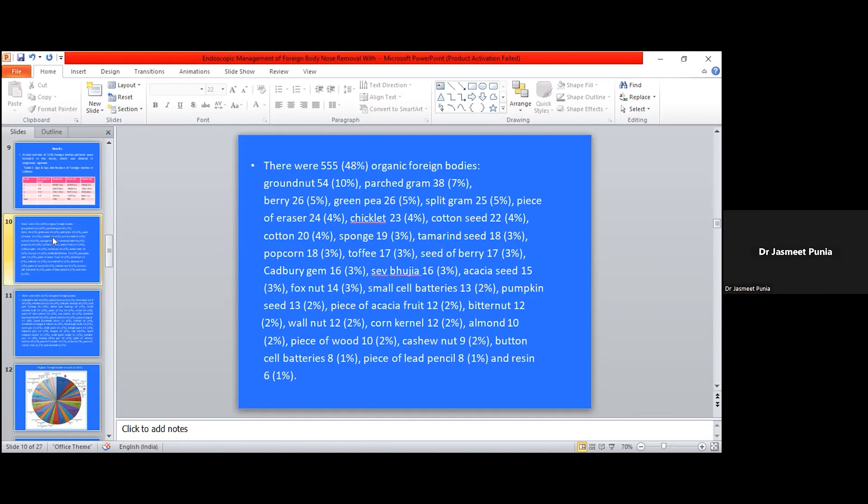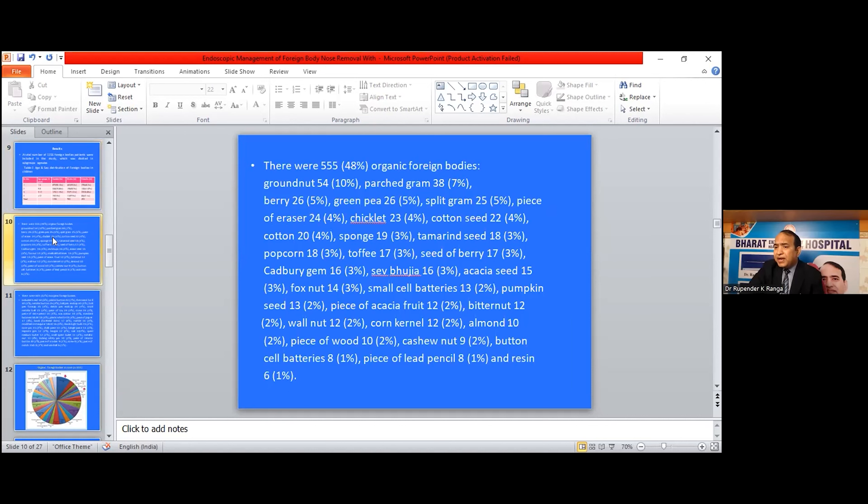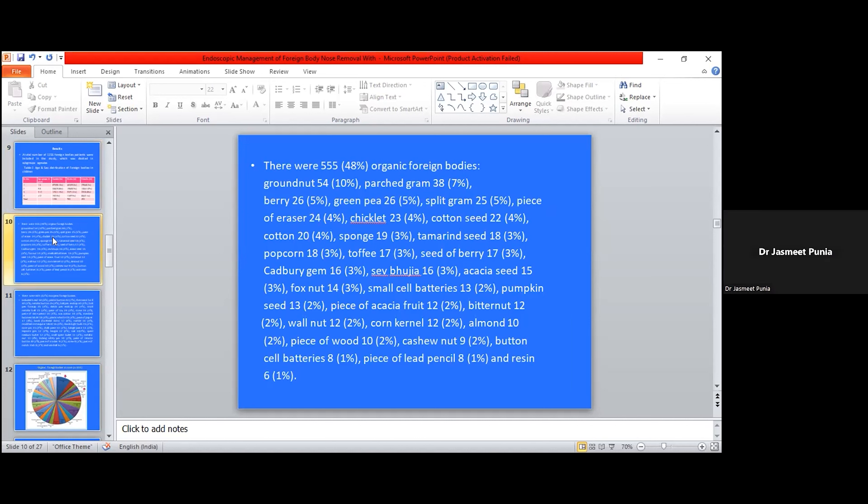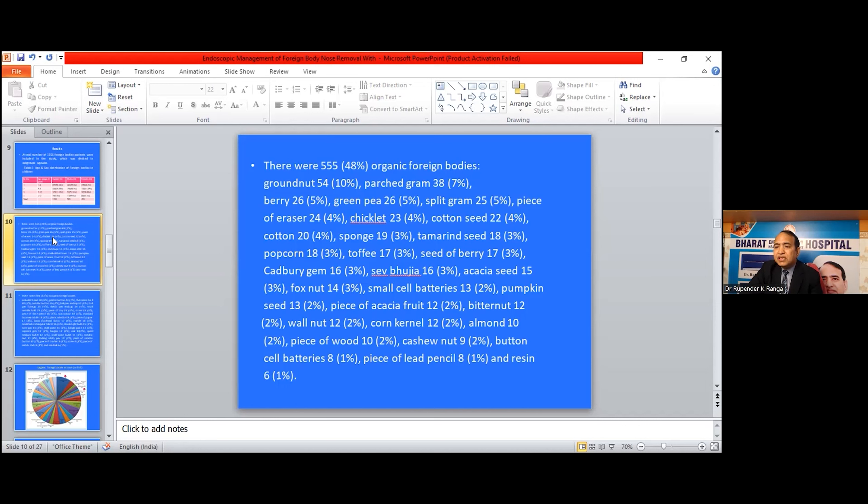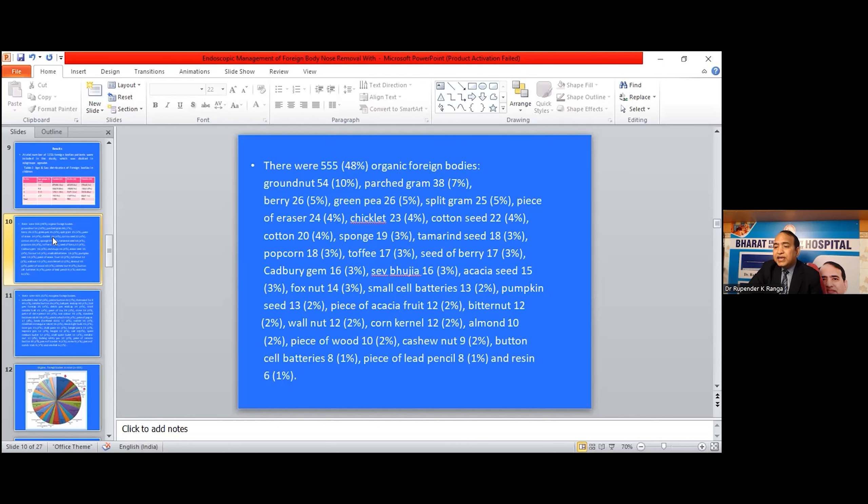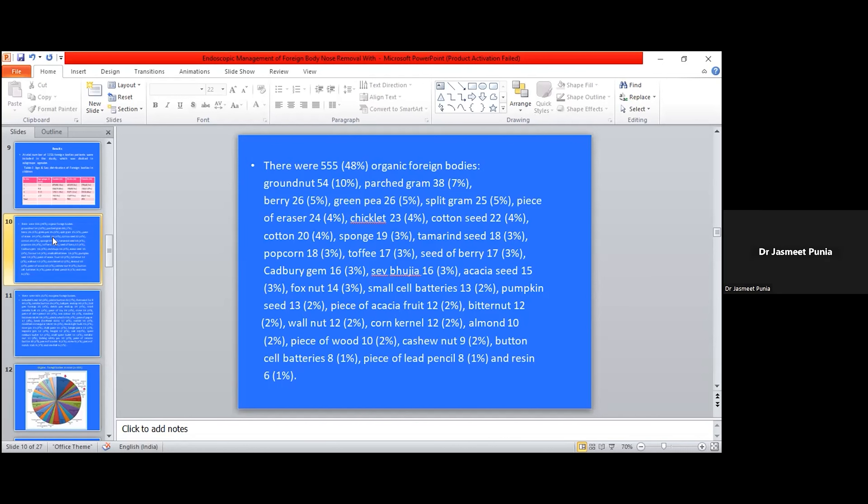There were 555 organic foreign bodies including groundnut 54, peas gram 38, berry 26, green bean 26, split groundnut 25, piece of eraser 24, chiclet 23, cotton seed 22, cotton 20, sponge 19, tamarind seed 18, popcorn 18, toffee 17, seed of berry 17, cashew berry gum 16, safed bujia 16, acacia seed 15, fox nut 14, small shell battery 13, pumpkin seed 13, piece of acacia fruit 12, butternut 12, walnut 12, corn kernel 12, almond 10, piece of root 10, cashew nut 9, button shell battery 8, piece of lead pencil 8, and resin 6.